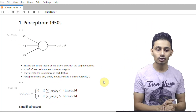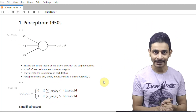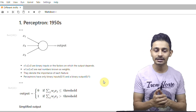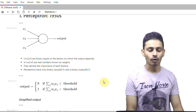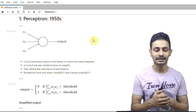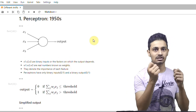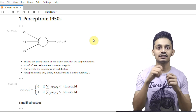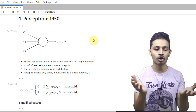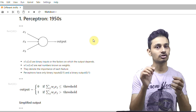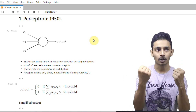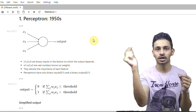Perceptrons were discovered by the scientist Frank Rosenblatt in the 1950s. They are quite simple and can be used for any decision-making model. Perceptrons can have n binary inputs — that is, all of the inputs must be either 0 or 1 — and can have a single binary output, which will also be either 0 or 1. Each of the binary inputs is associated with a weight, and the weight determines how important that particular input is for a given output.